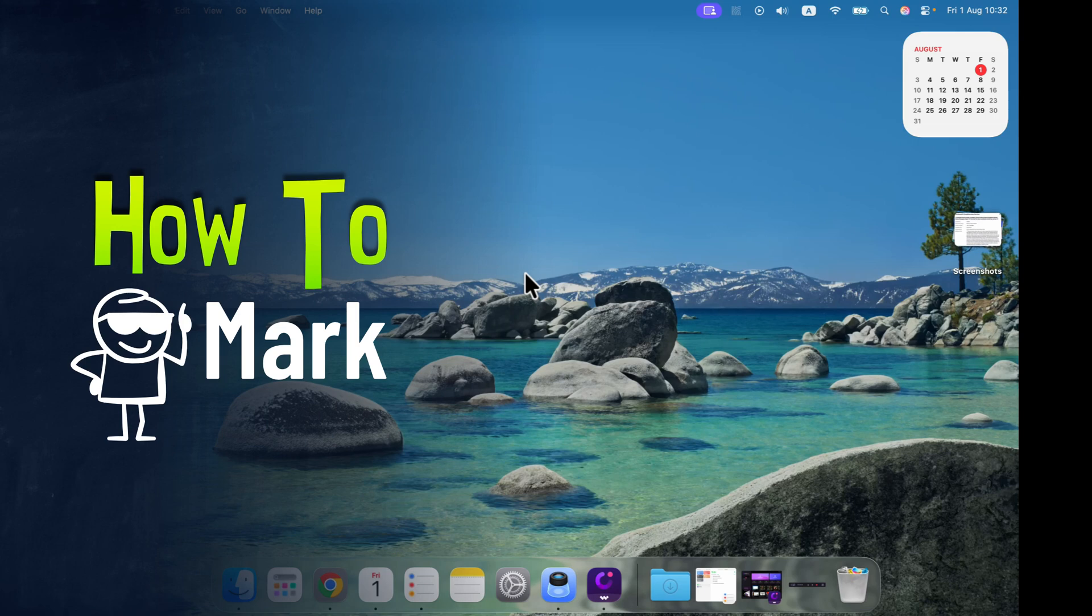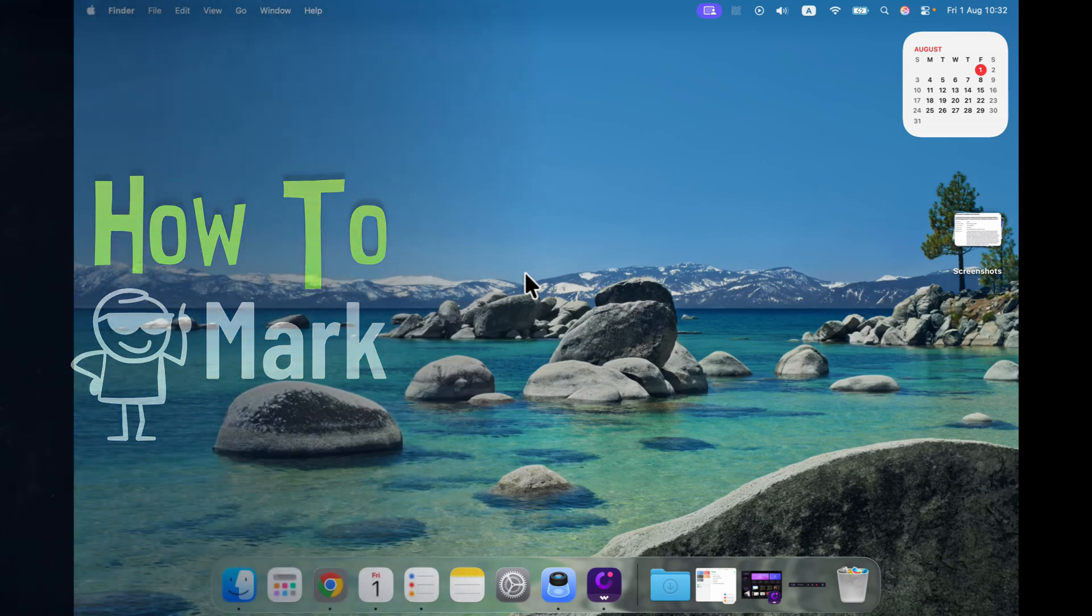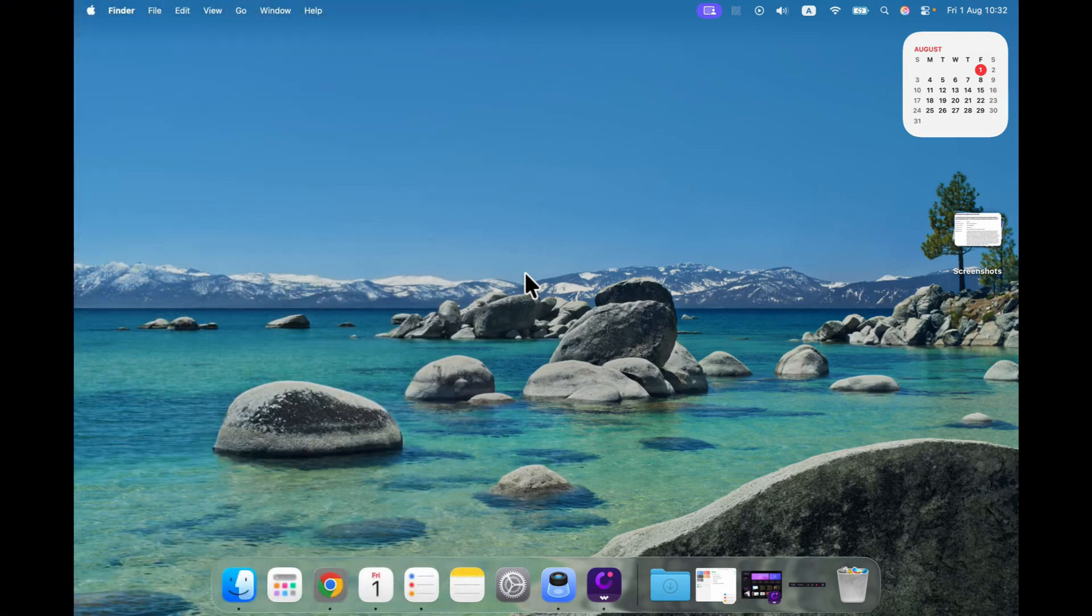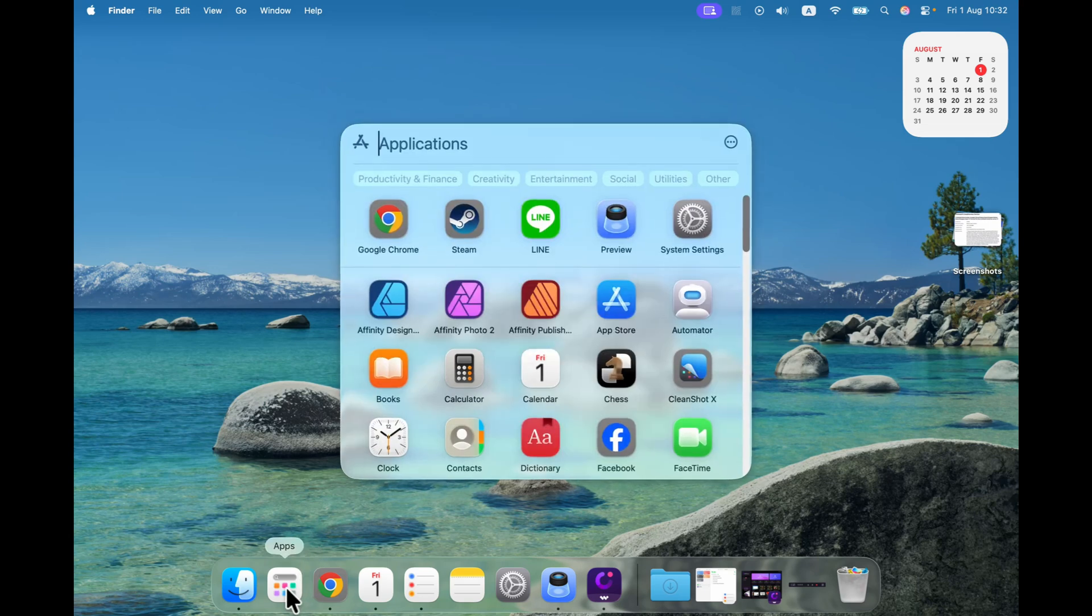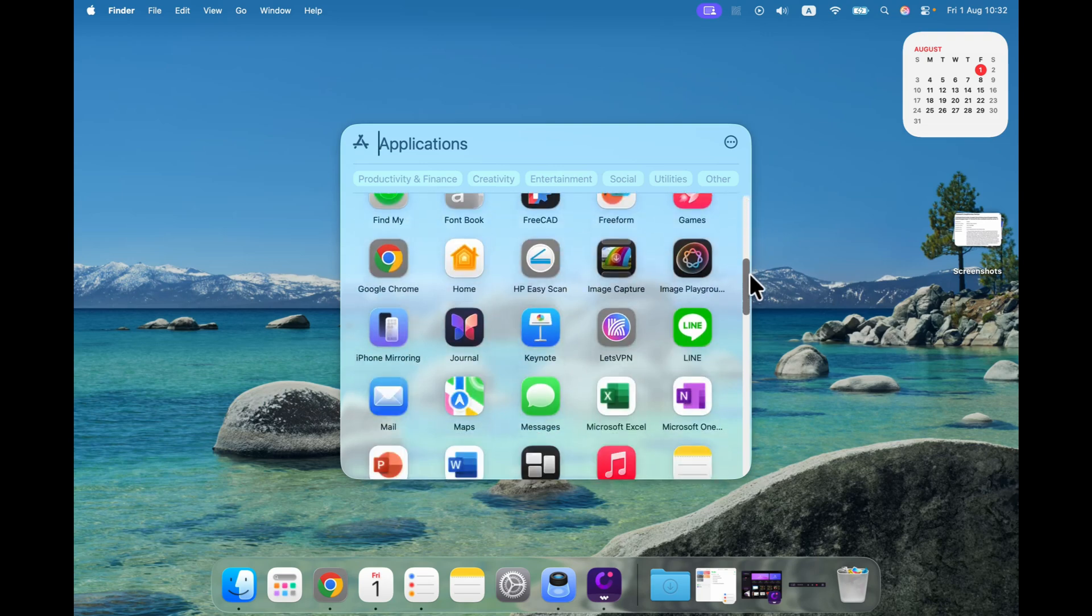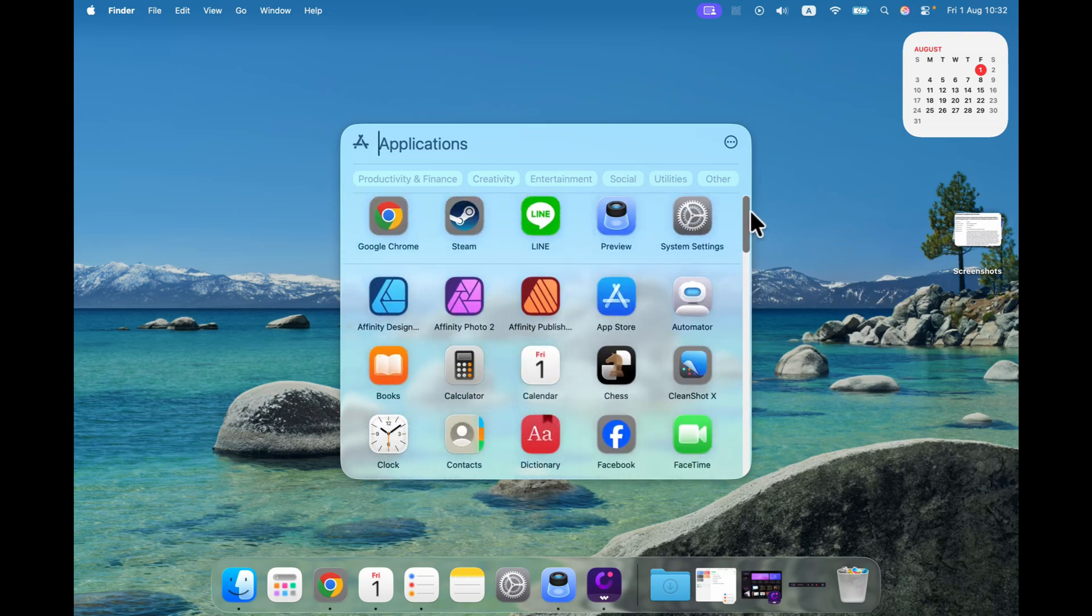How to generate images in new macOS 26. Head to your apps, that's the icon next to your finder. Click on it and from here we can scroll manually and search for the image playground, or simply you can type it at the very top.